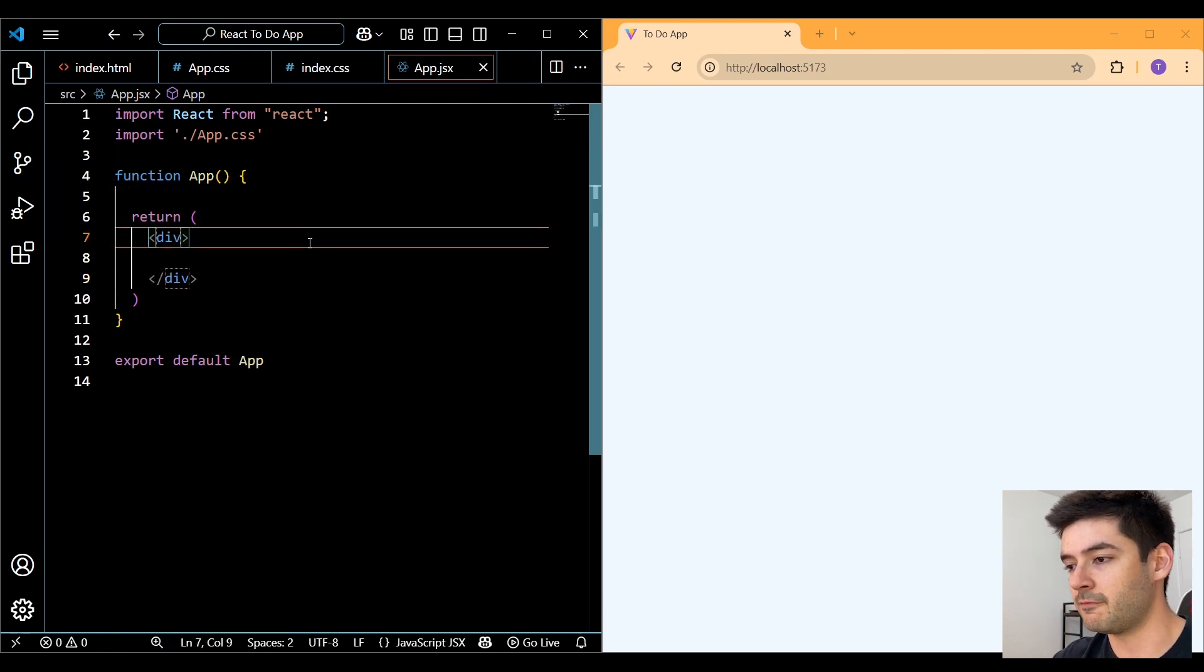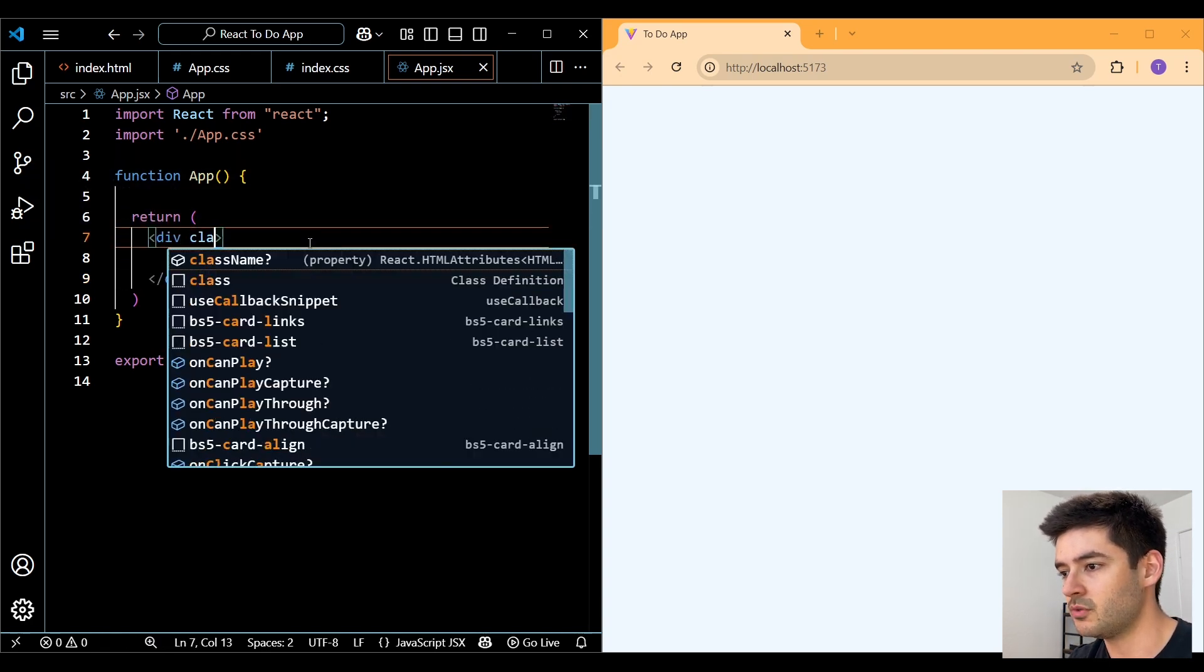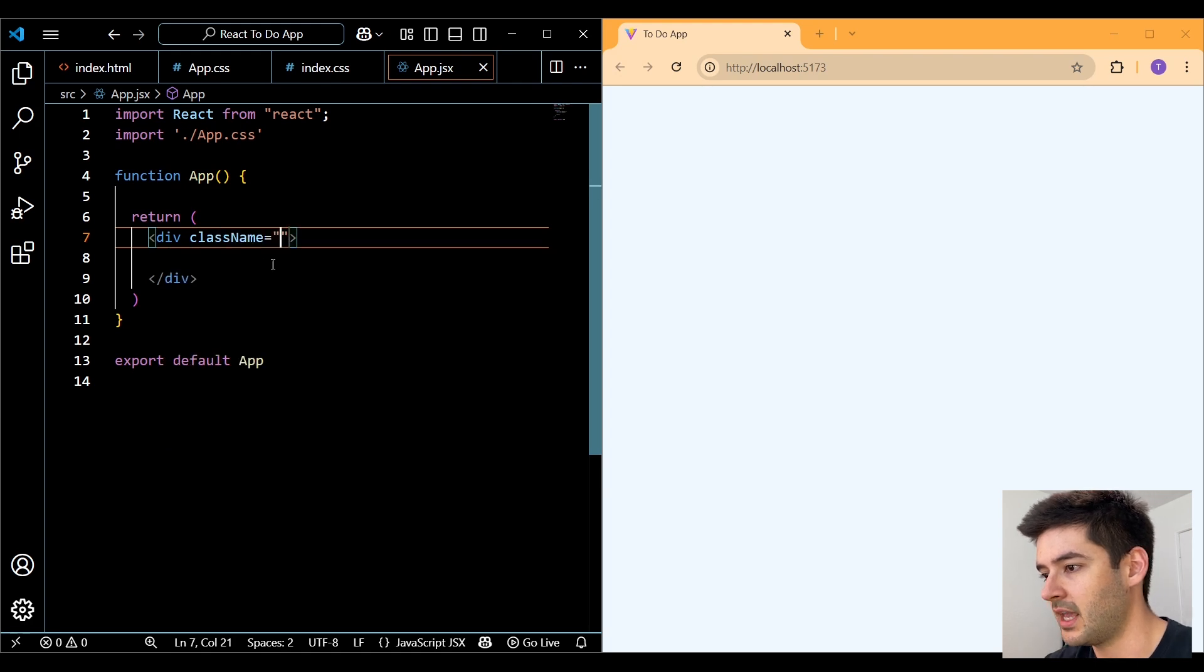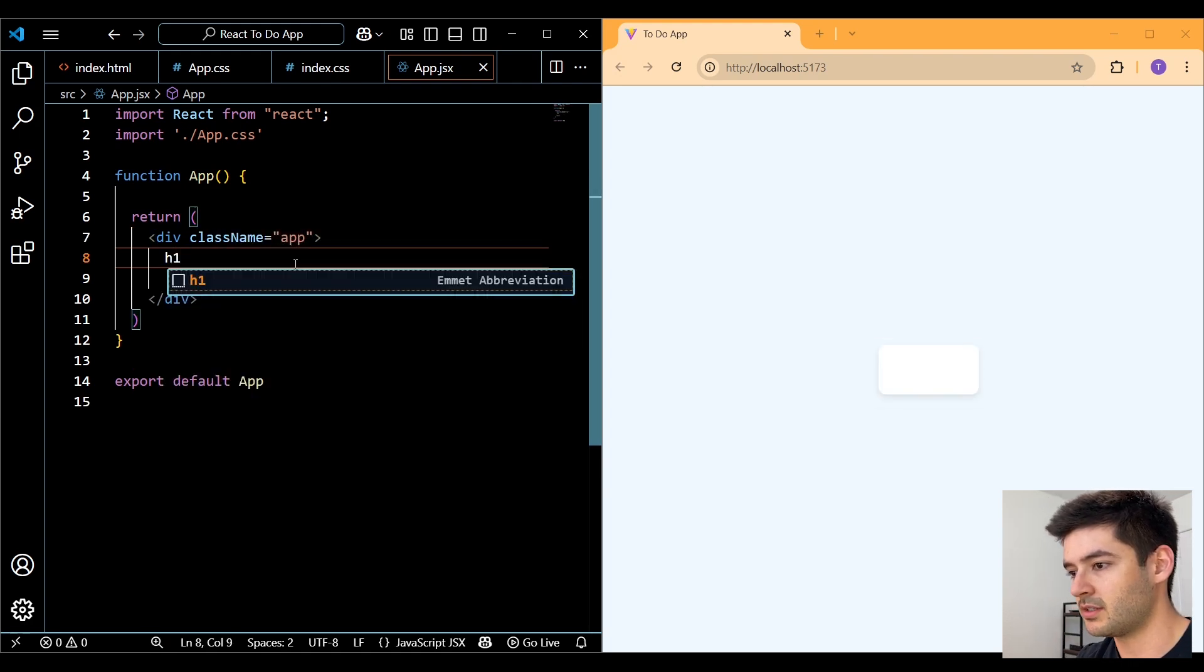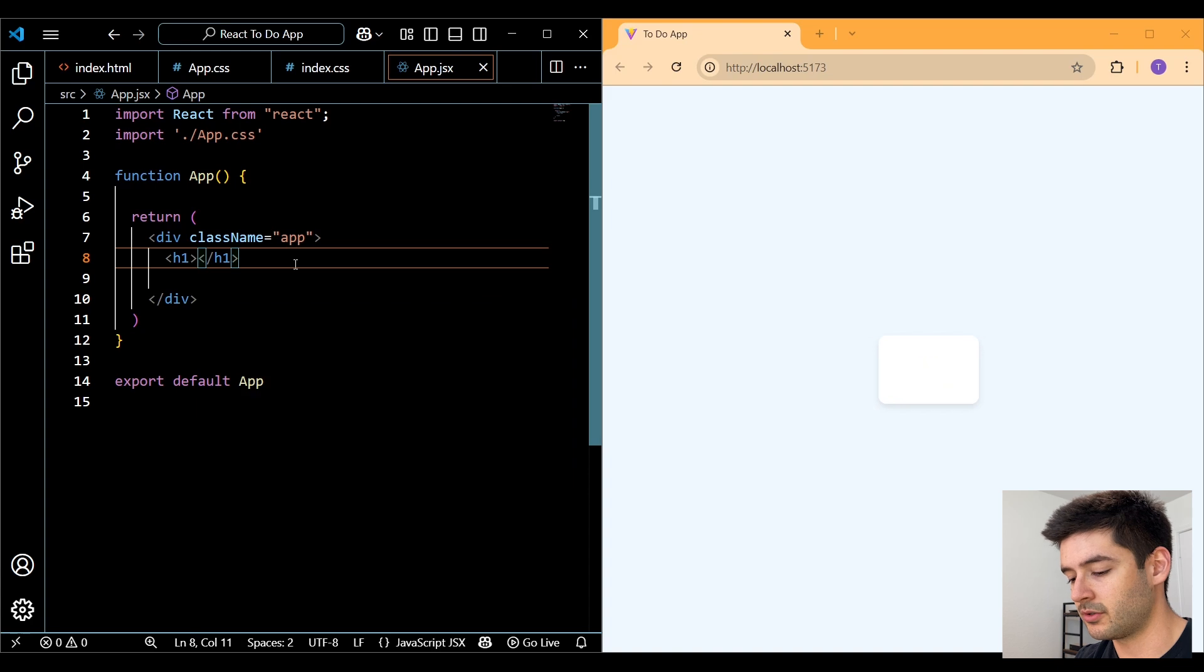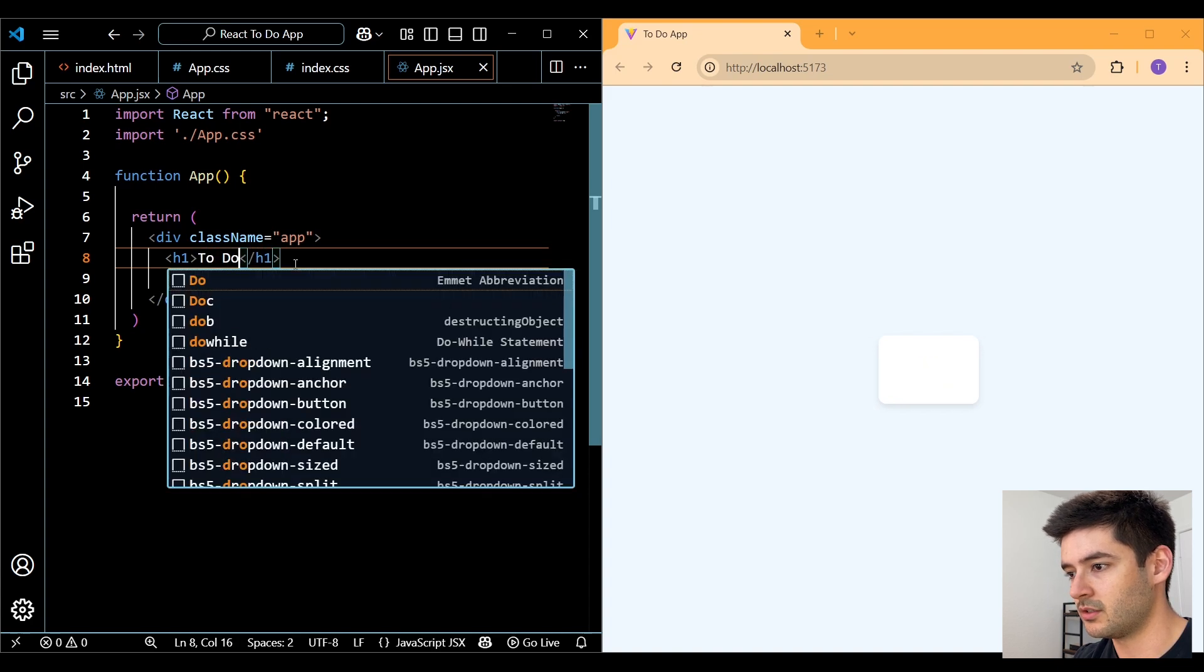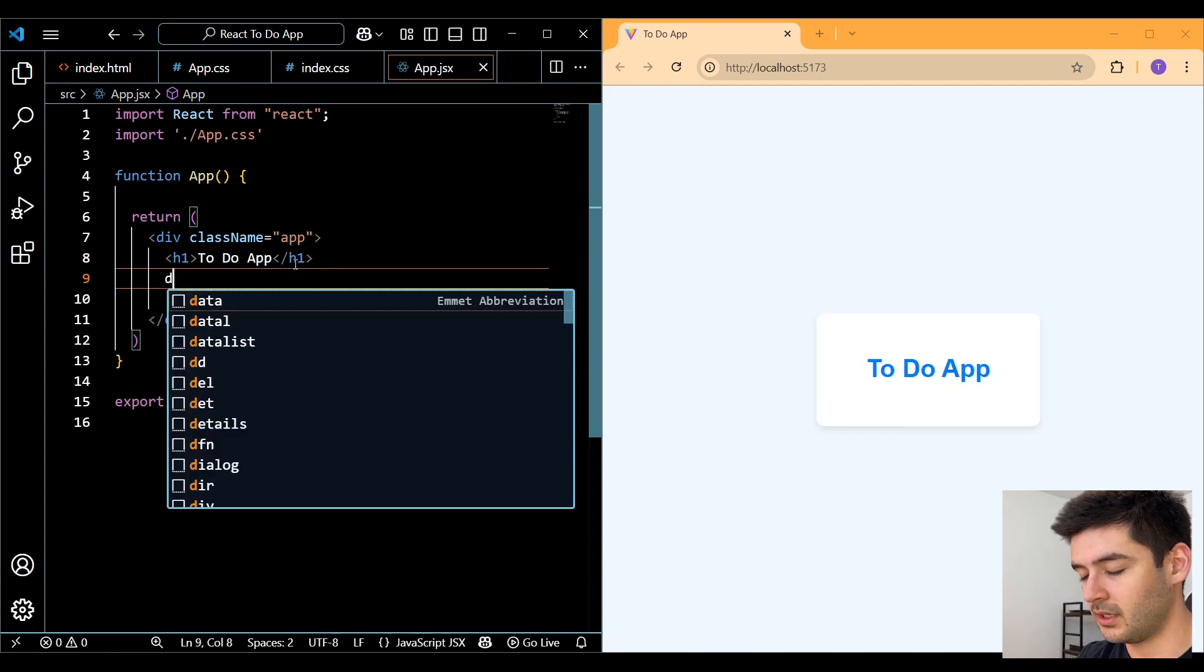And keep in mind, this looks like normal HTML code, but it is technically JSX. So that means there's going to be a few differences. So here, instead of using class, we want to use className, and we'll make this equal to app. Then we need to title this. So we'll create an H1 and say to do app.